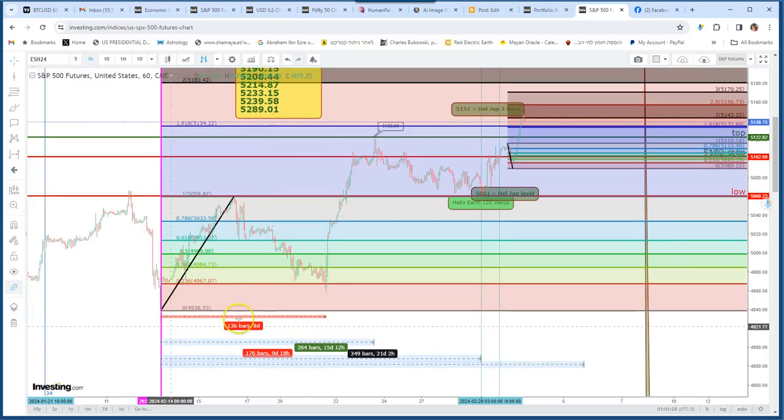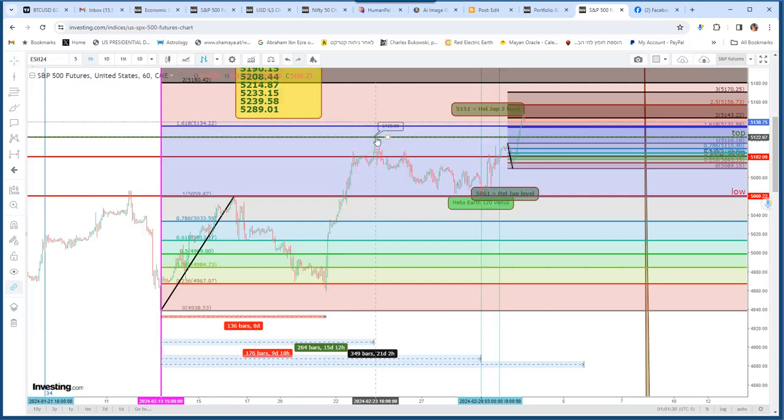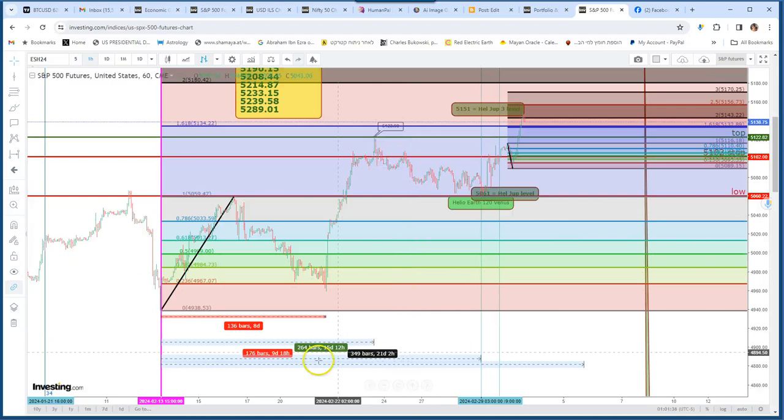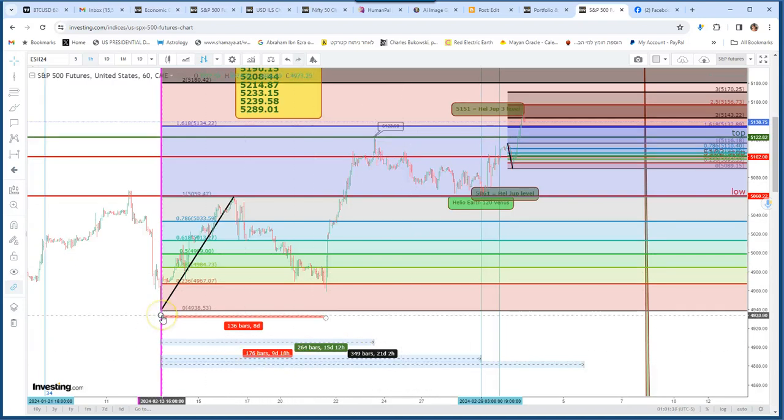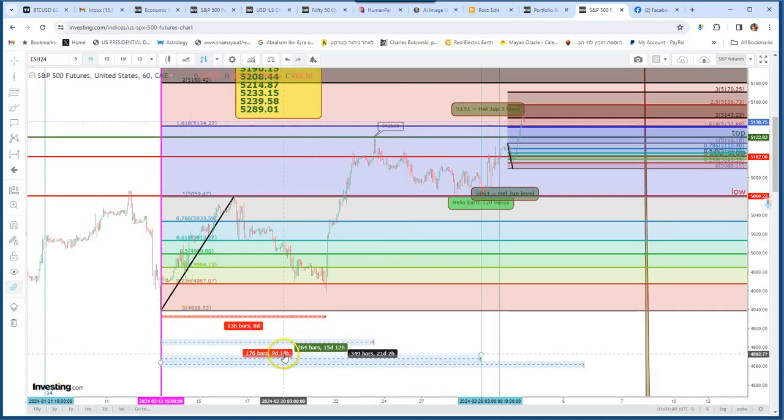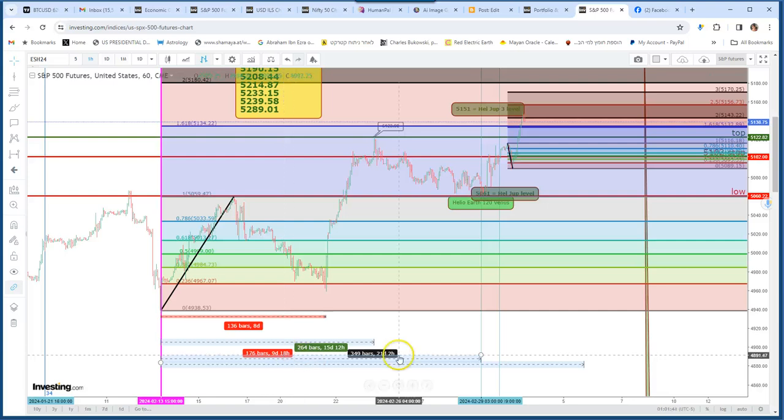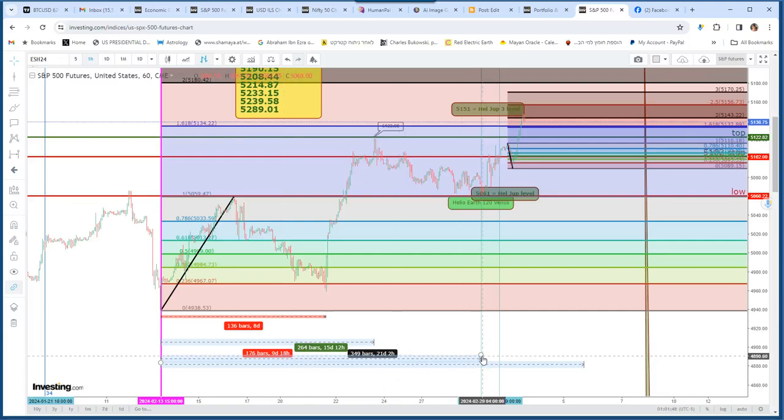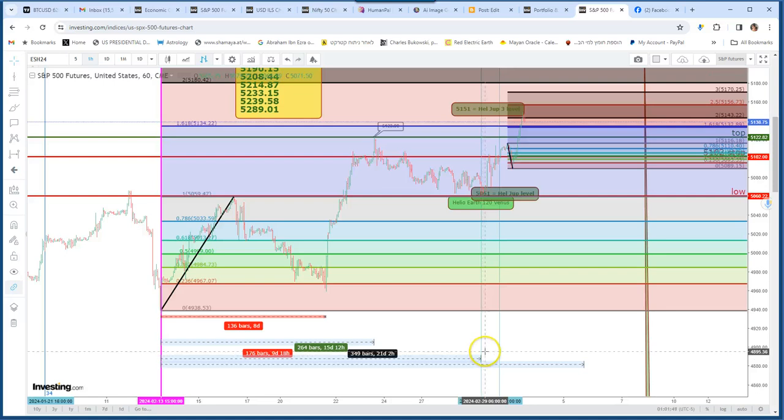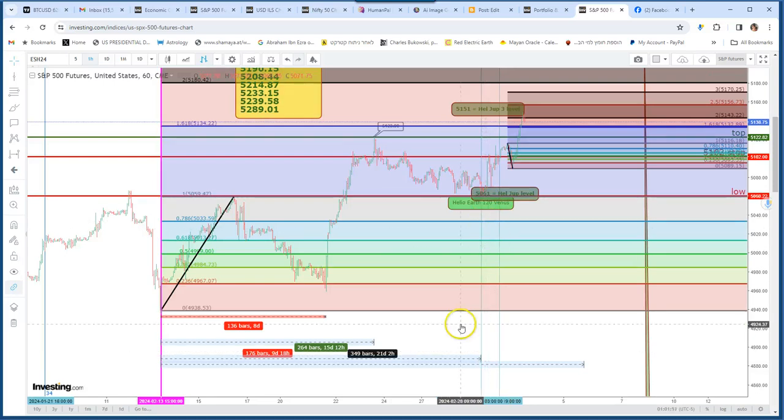From the low to the top, it made 15 days, 2 weeks. Then from February 13, 9 days, which is also a sequence that we have to follow, made the next low on February 29.